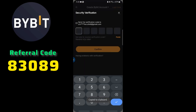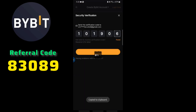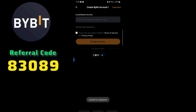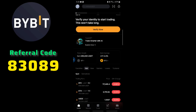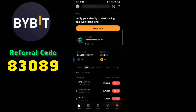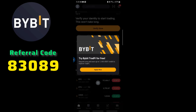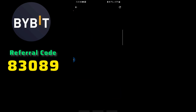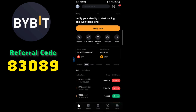Go back to Bybit and paste the verification code. Just like that, you're signed in. Now if you want to verify your account, click on 'Verify Now'.